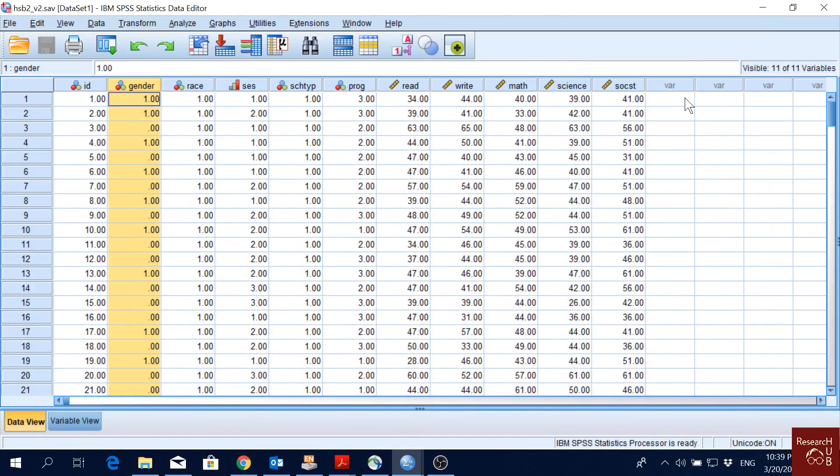In this video, I'm going to show you how to calculate and estimate the correlation between two continuous variables in SPSS.